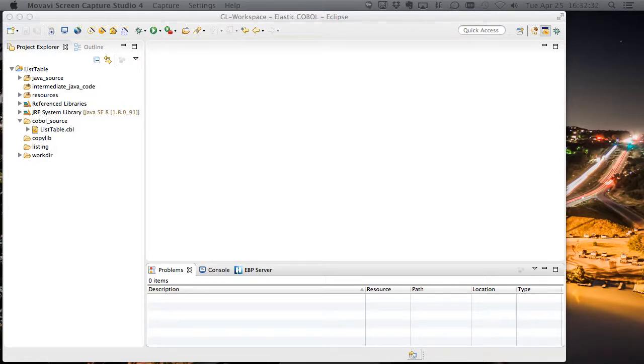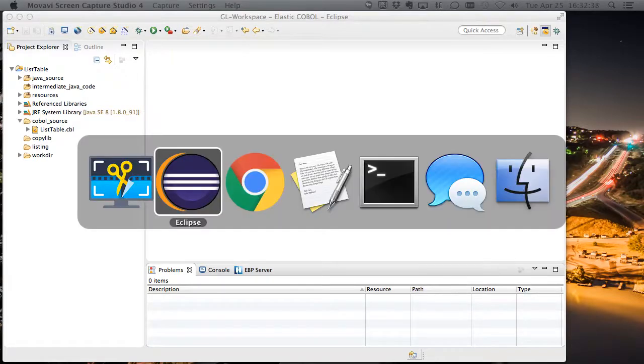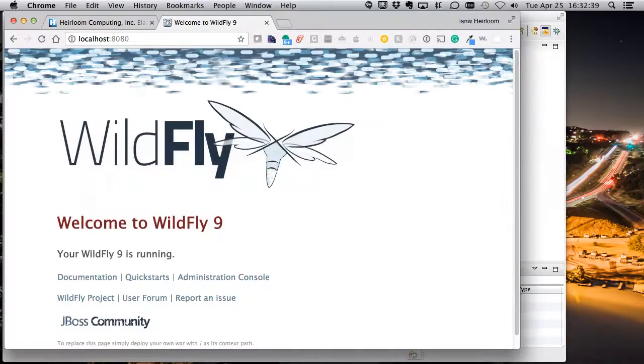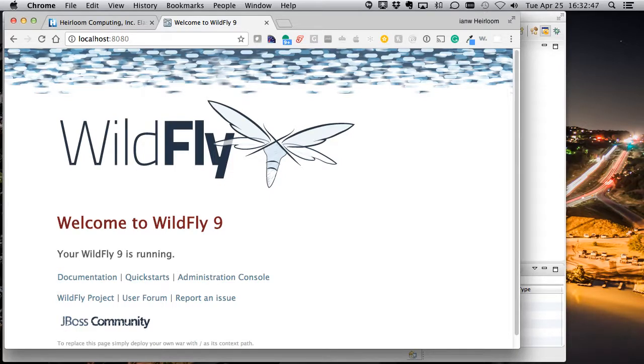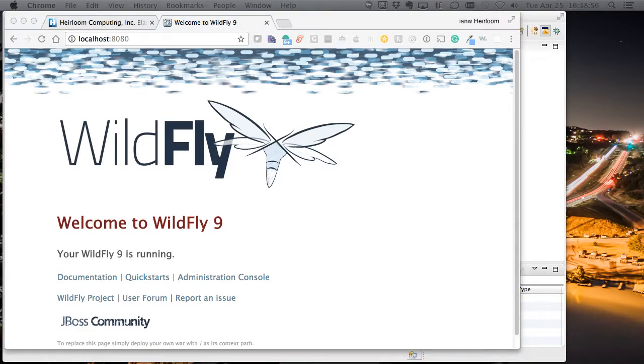The environment we're using is similar to one you may have seen in previous demos. We have Wildfly 9 that's going to host EBP for us, we're using Postgres as the database, and we have a simple COBOL program in our Eclipse IDE. So, let's get started.